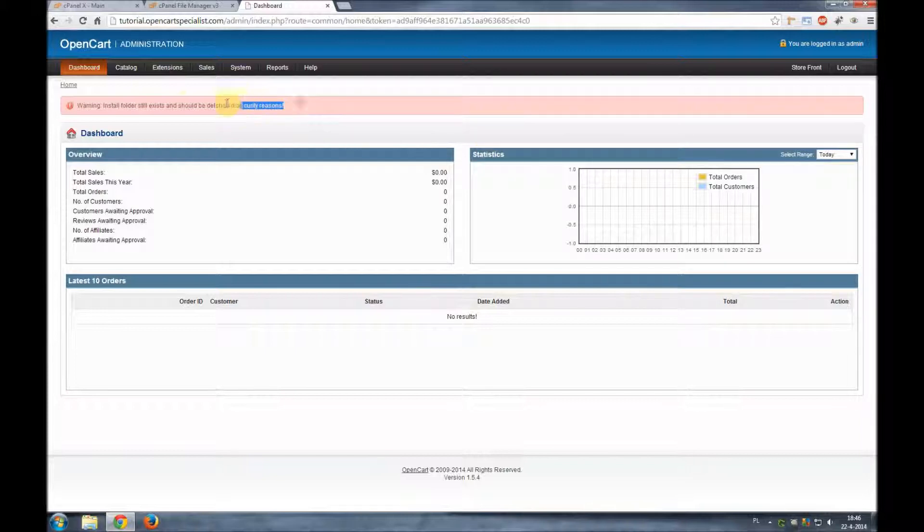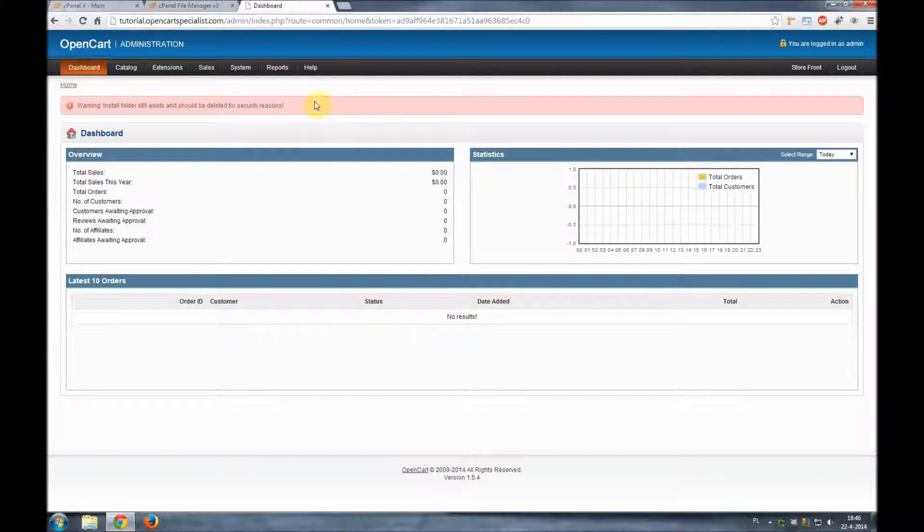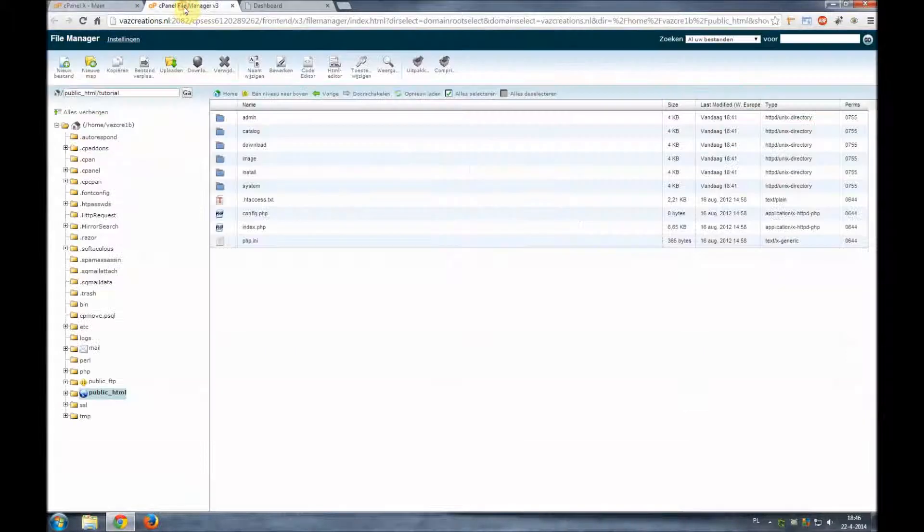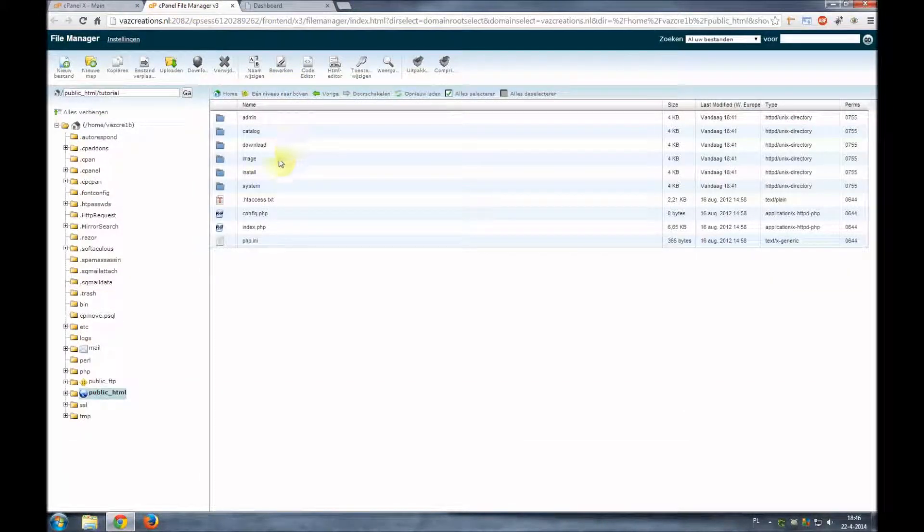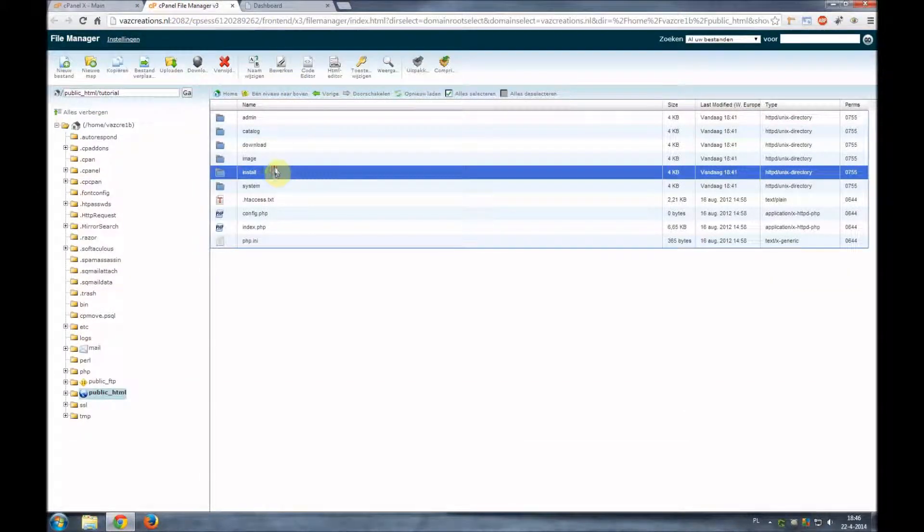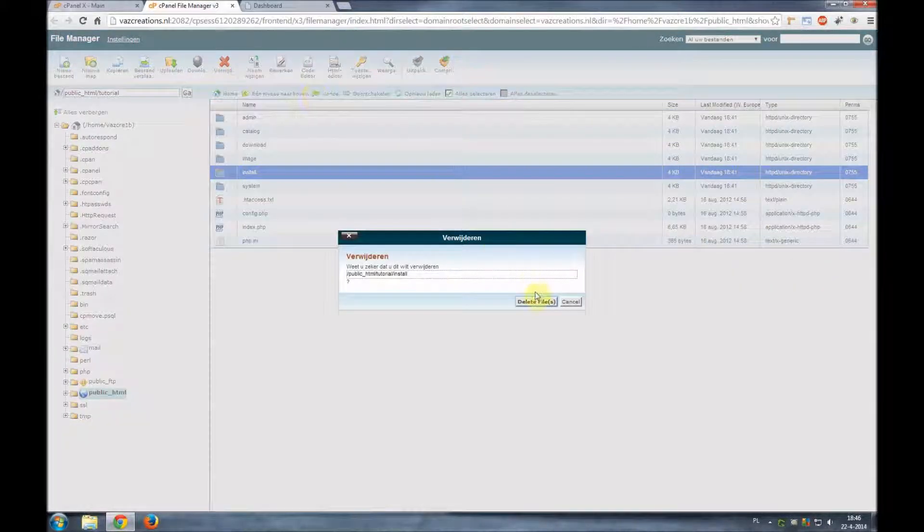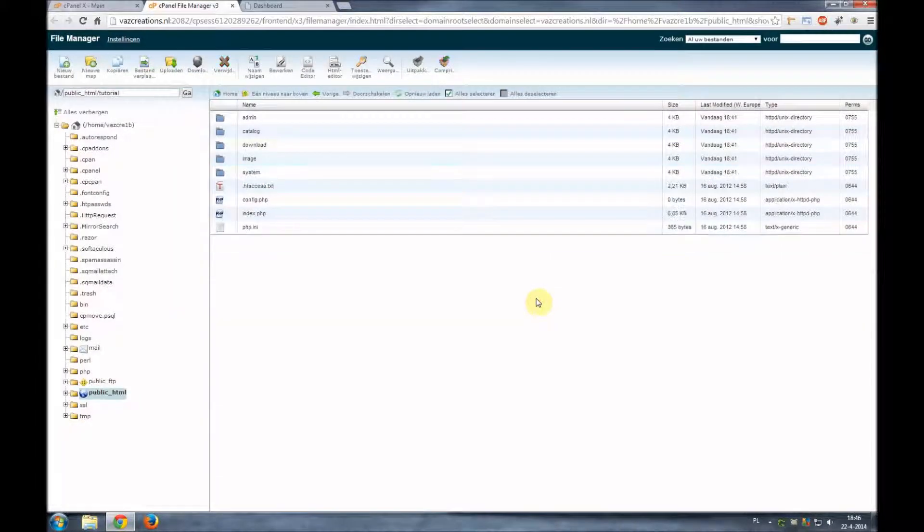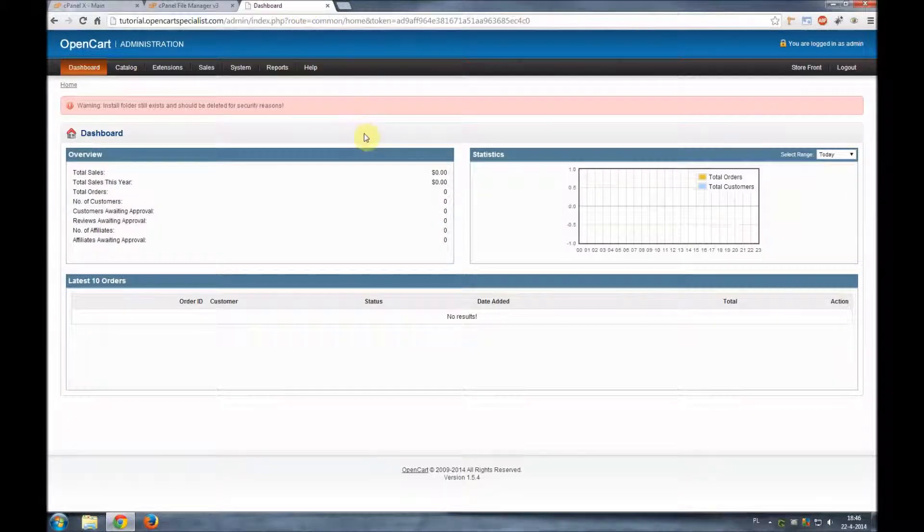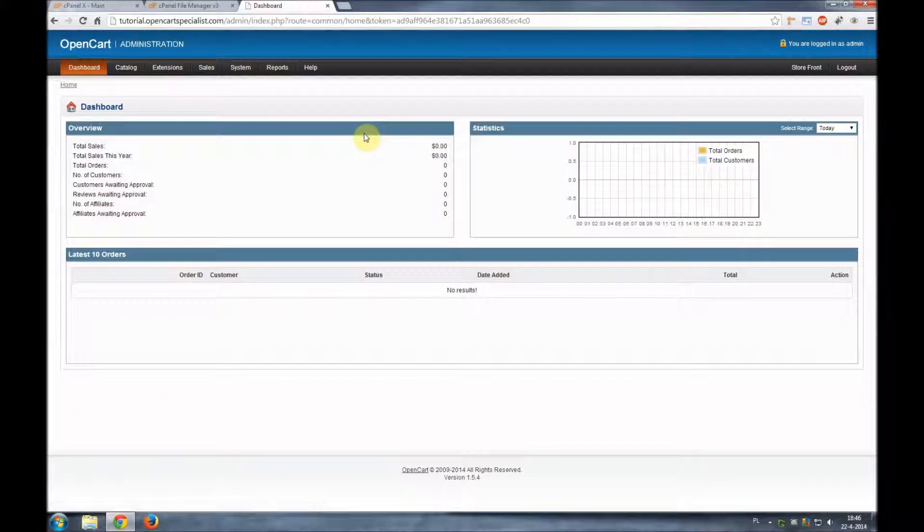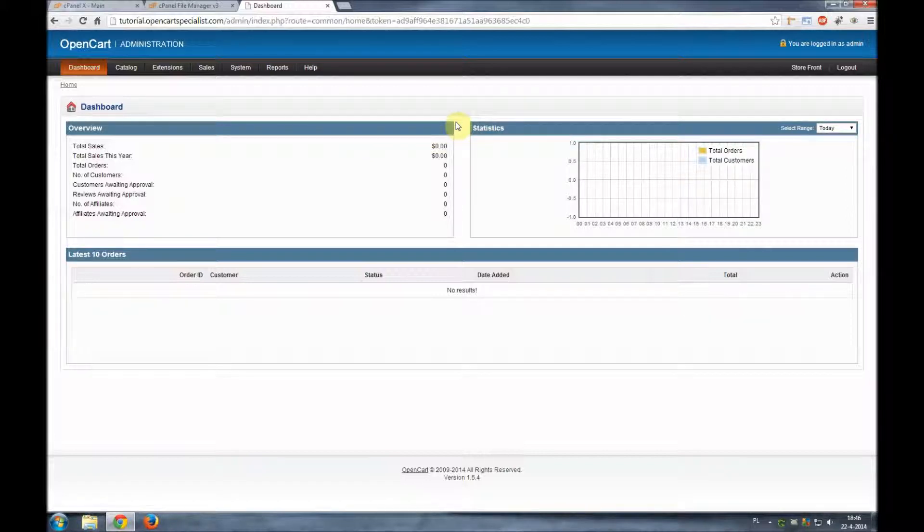We still get the warning message that the install folder is still in our root directory. So we'll go back to our file manager. We'll select the install folder. We'll delete it and we'll give an F5 refresh and our warning message is gone.